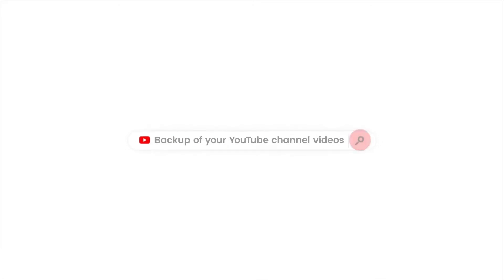In this video, you will learn how to take backup of your YouTube channel videos.